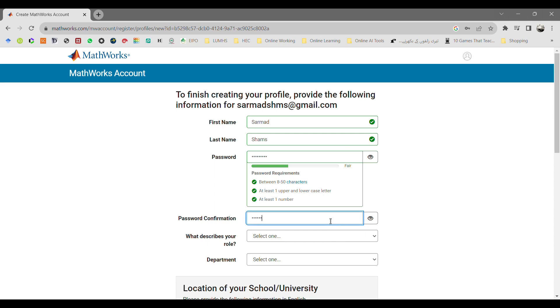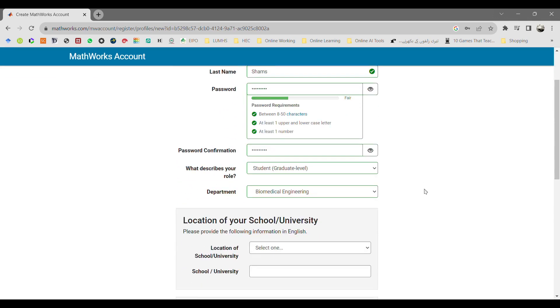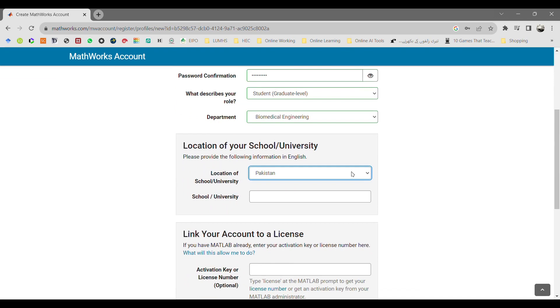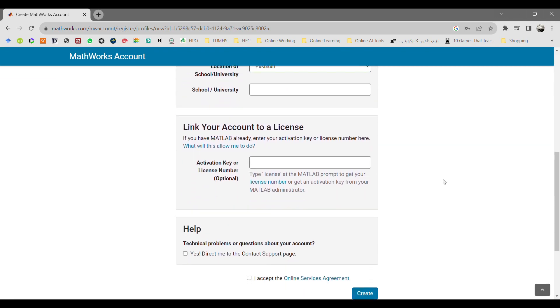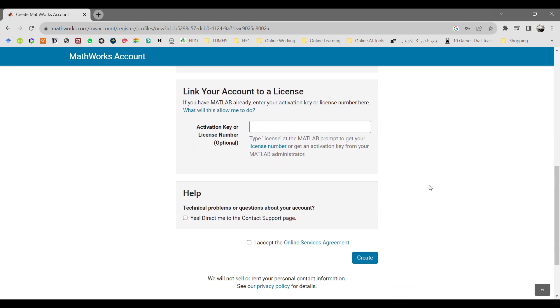Then select your role as a student, select your department or your profession, then select your location, your location of the university, and your university name.